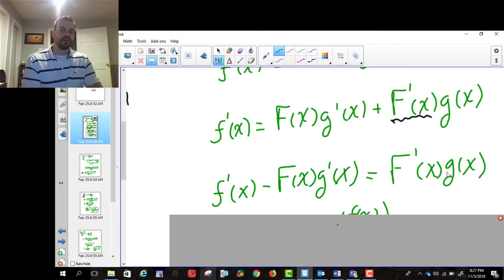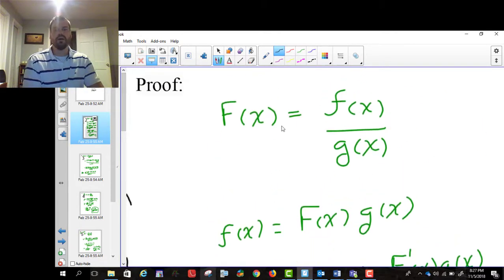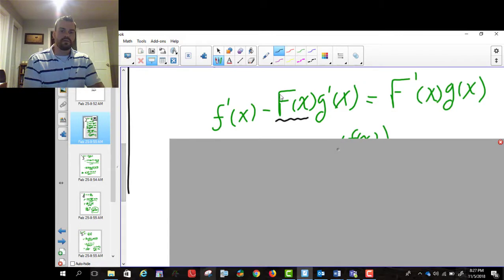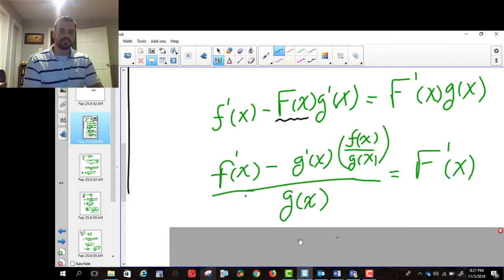Then I'm going to divide by g of x. I'm also going to replace capital F of x — if you look back at the beginning, capital F of x is f of x over g of x — so I'm going to substitute that in here. So this F prime is here, and this became f of x over g of x. And then g prime of x is still there, and I'm dividing by g of x.